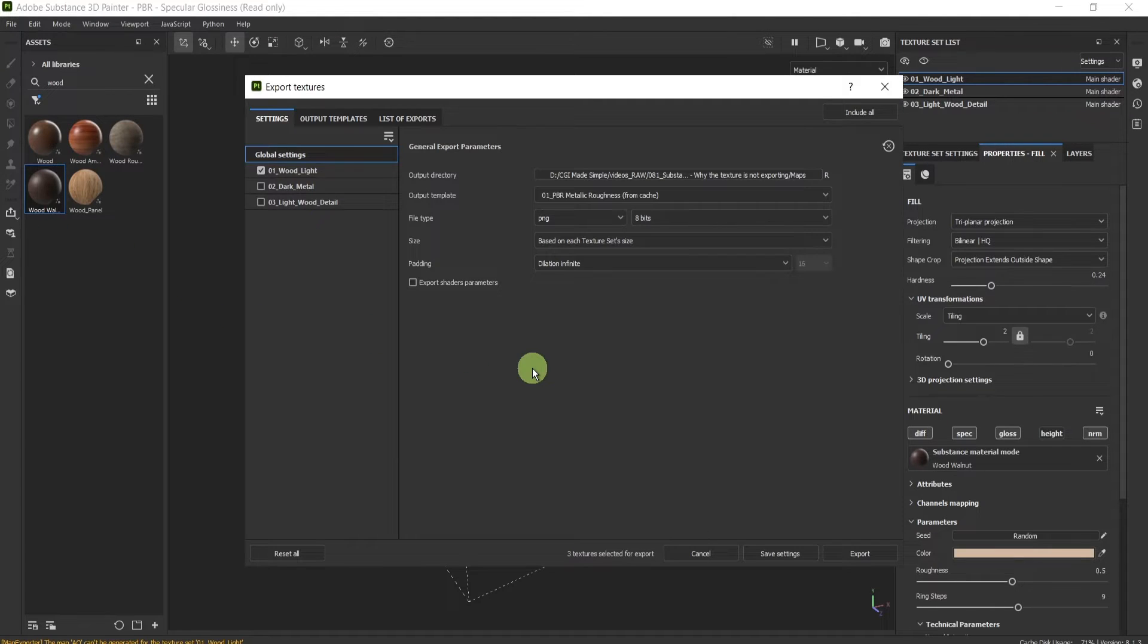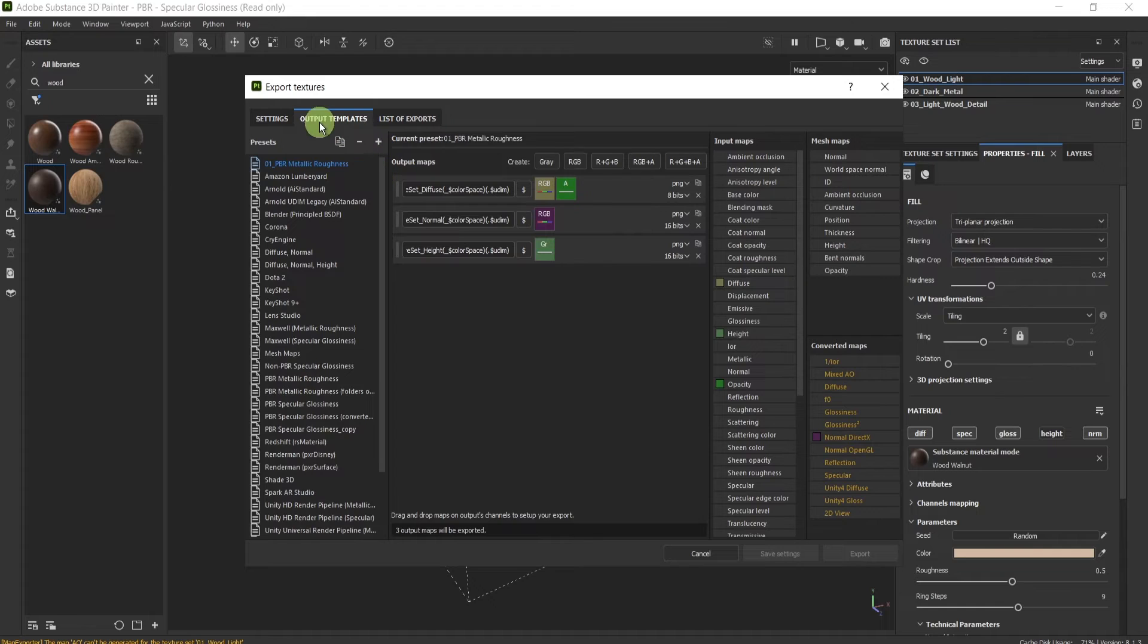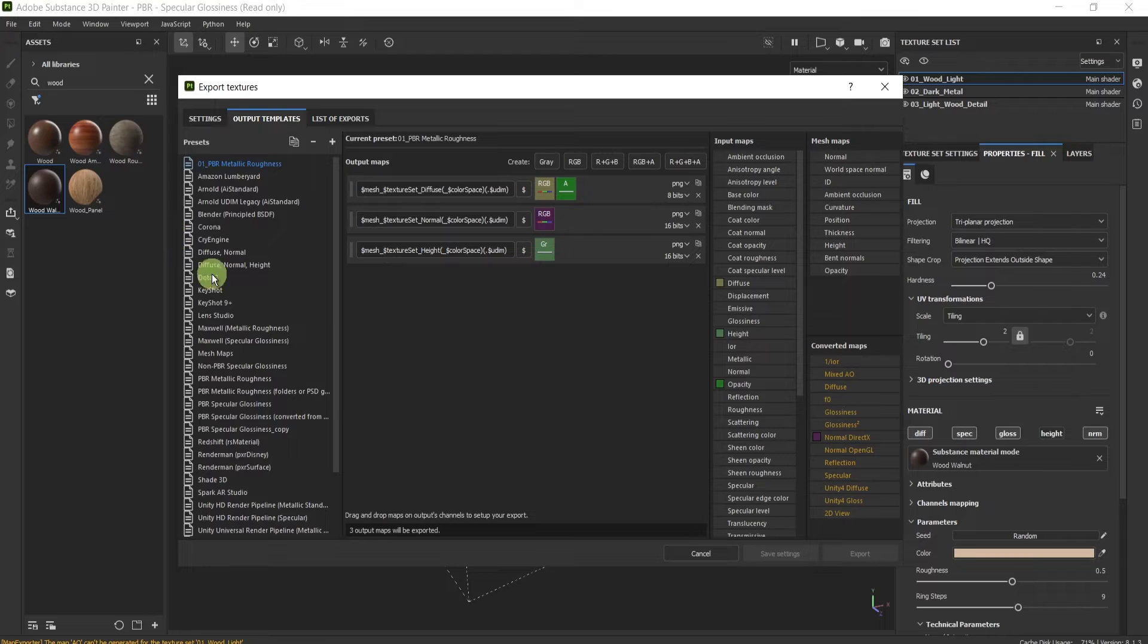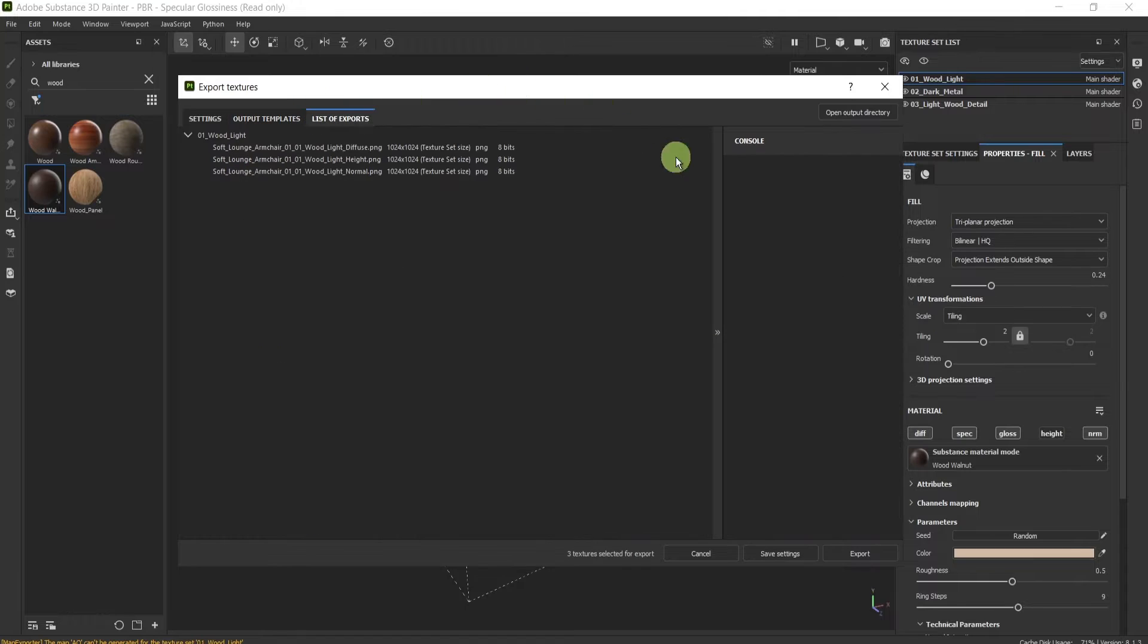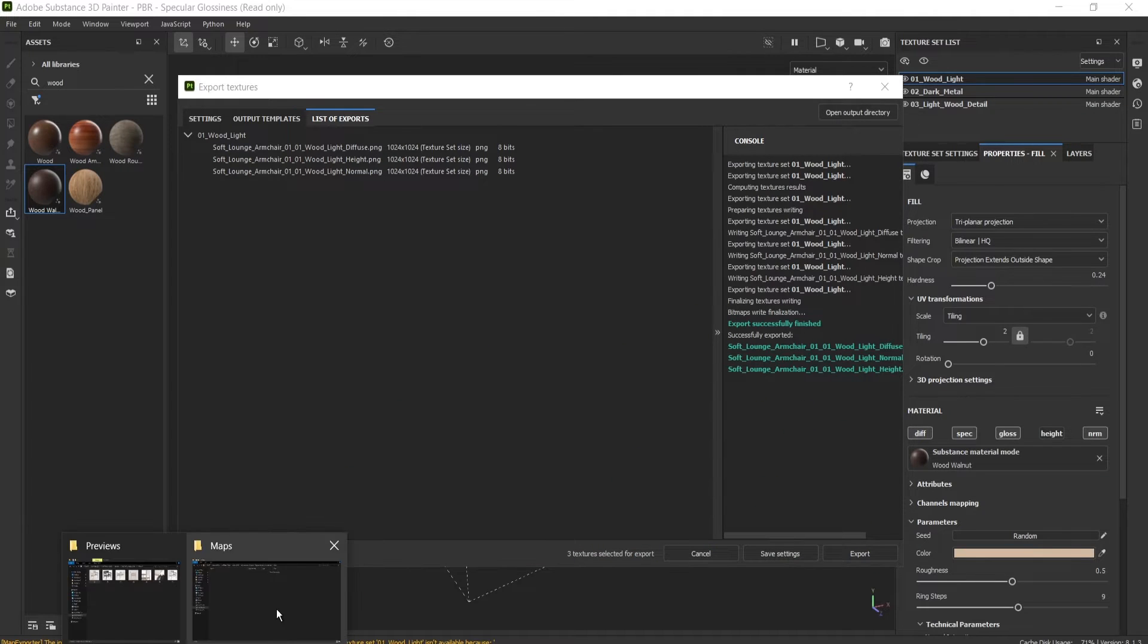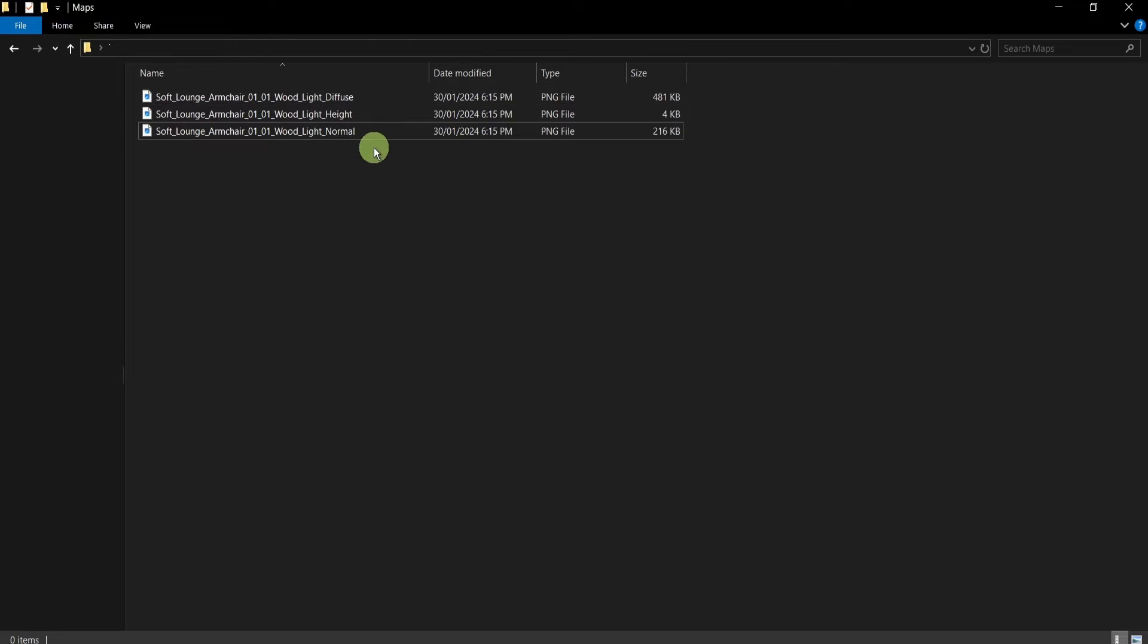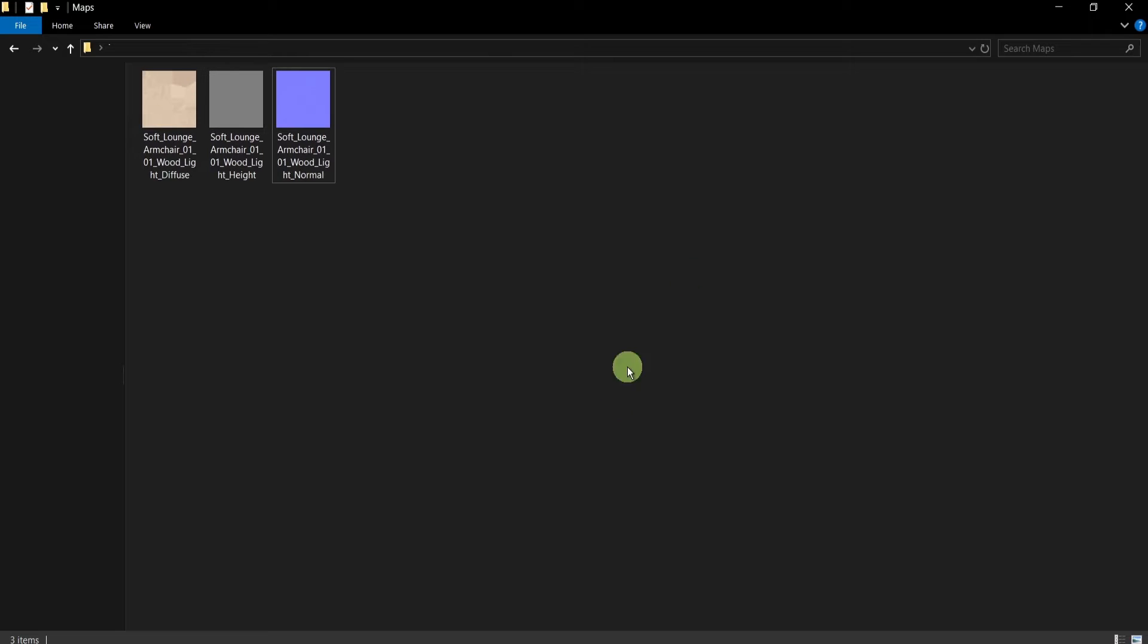Pressing here, I'll choose only this one for simplicity. I've created a custom output template and here you can see I have diffuse, normal, and height map. And if I go here to the list, it's the same. If I press export like this, everything is successful and here in my folder, everything is exported correctly.